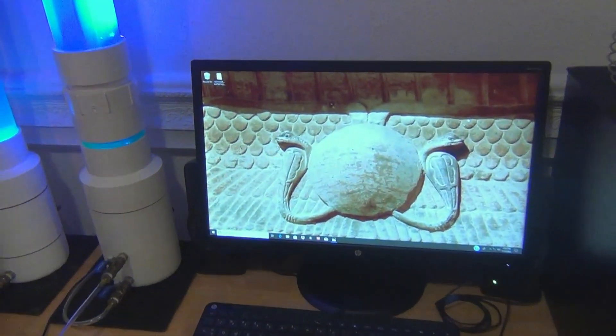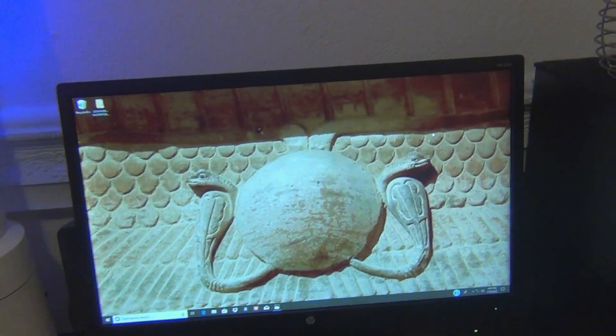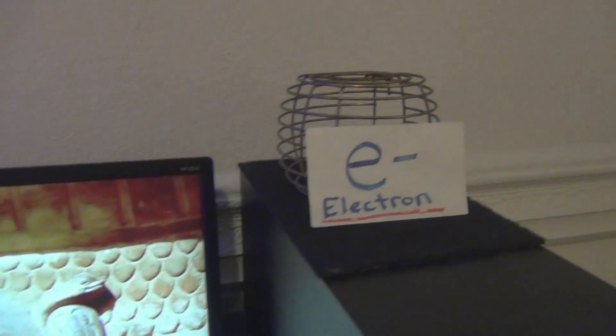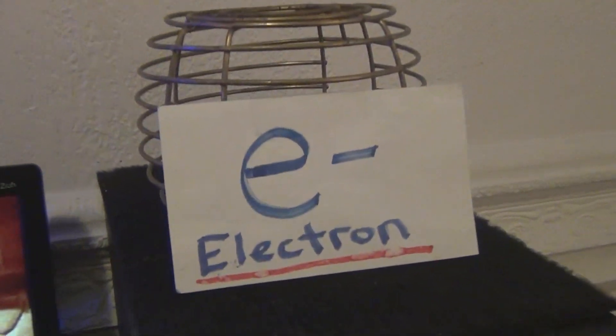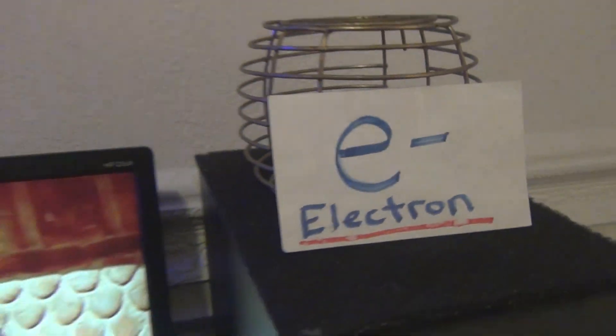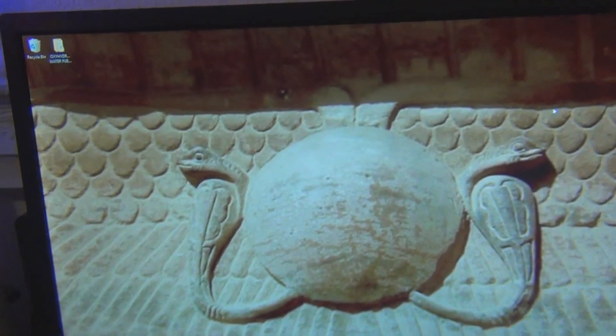Welcome back to Water Power Planet everyone. In today's video we're going to talk about electricity again — specifically the electron and its negative electrical charge.